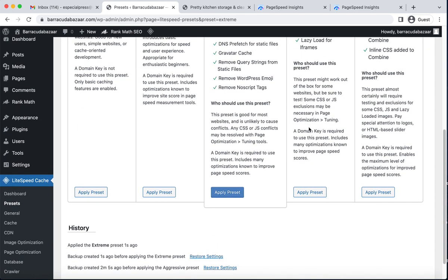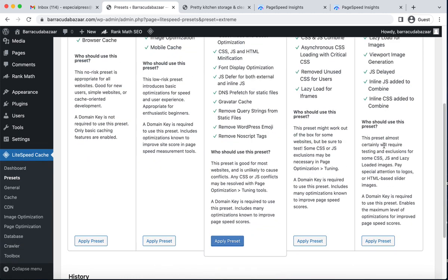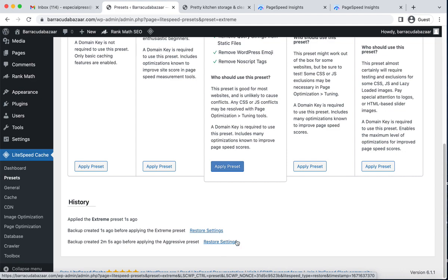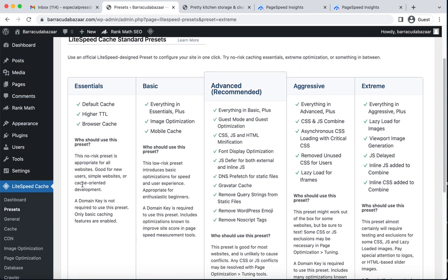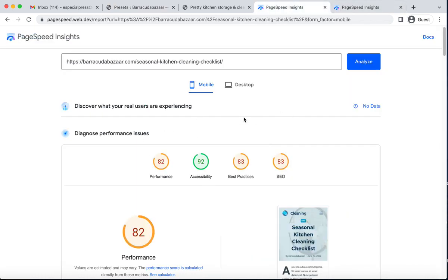One more interesting feature is the History feature. Currently we are running the Extreme preset. If you wish to go back to previous settings, such as the Aggressive preset, you can restore those settings by clicking Restore Settings. This will update LiteSpeed Cache back to those previous settings. Let's now check the score under the Extreme preset — click Analyze.